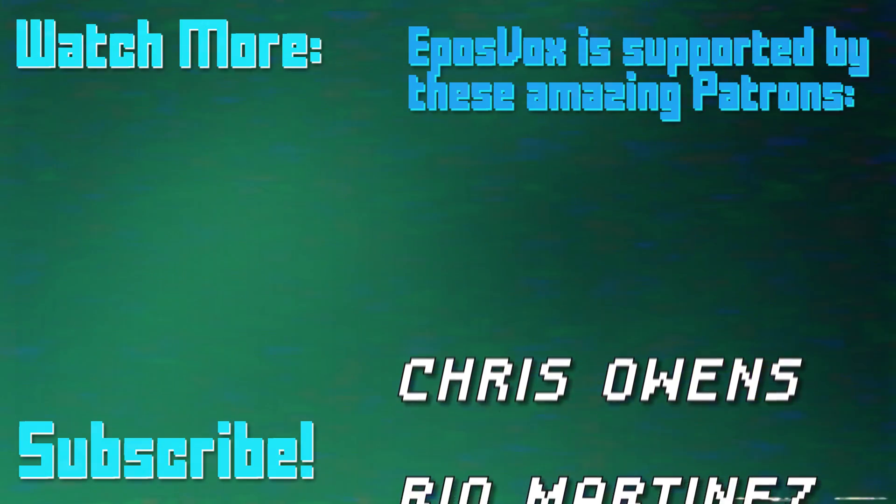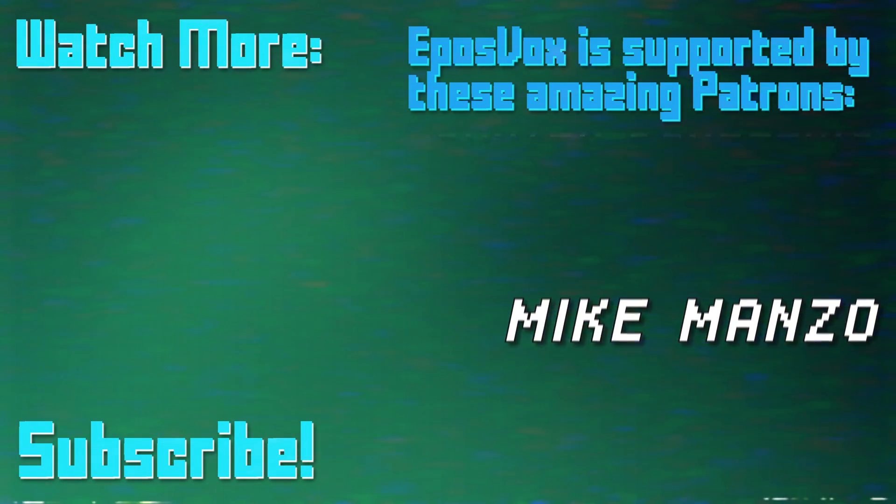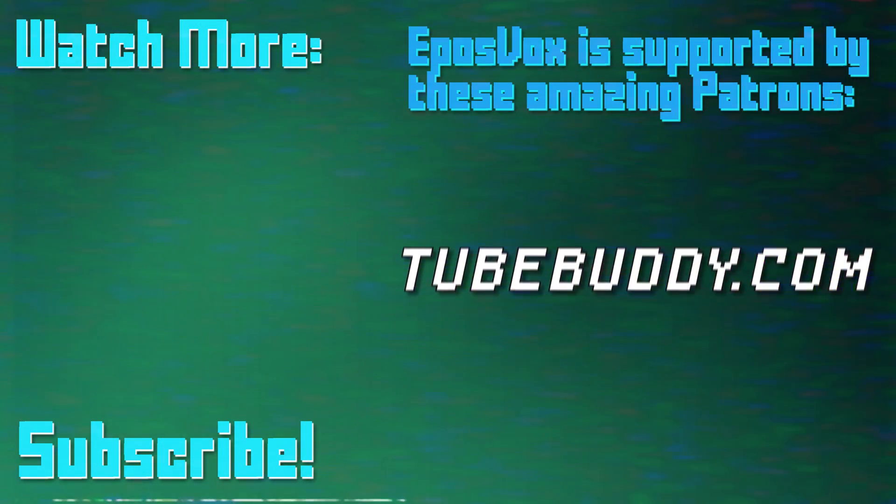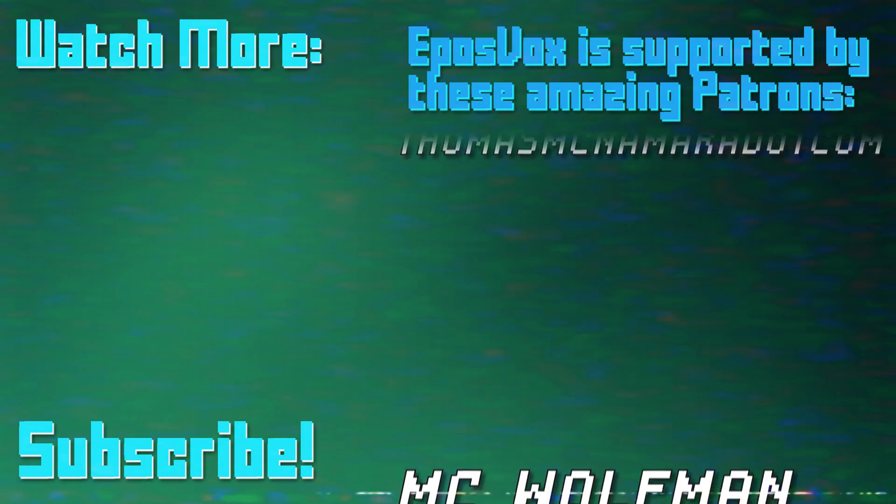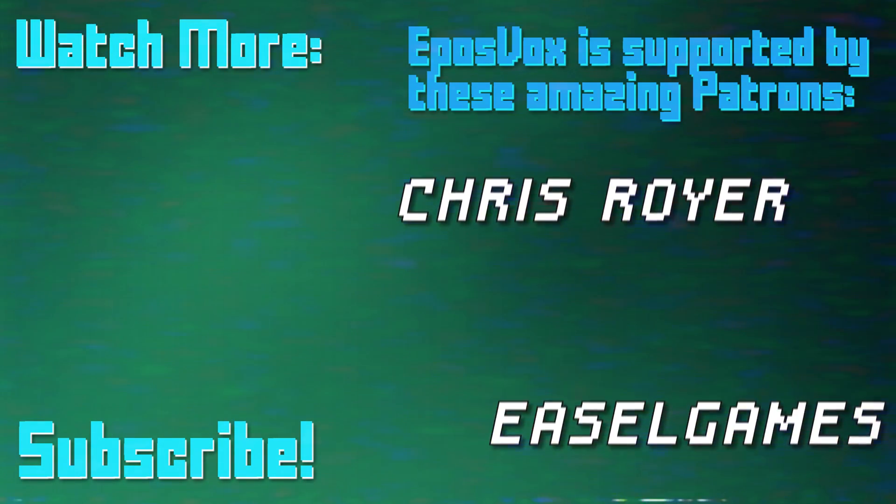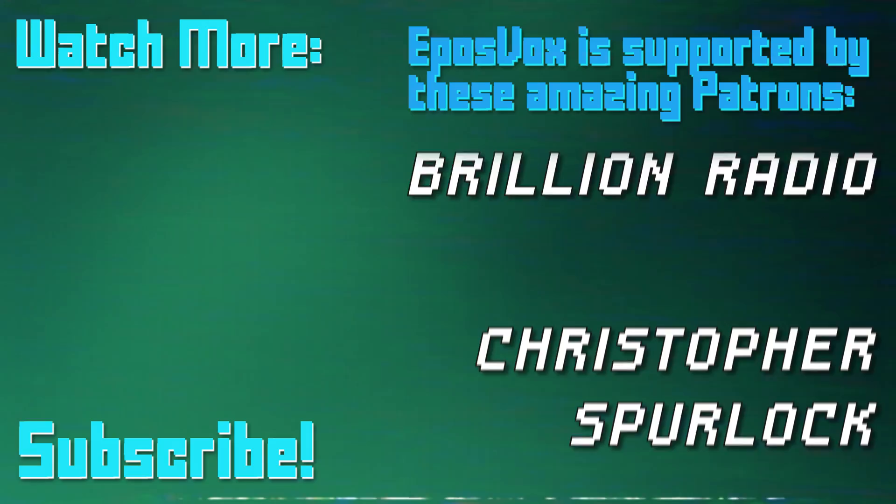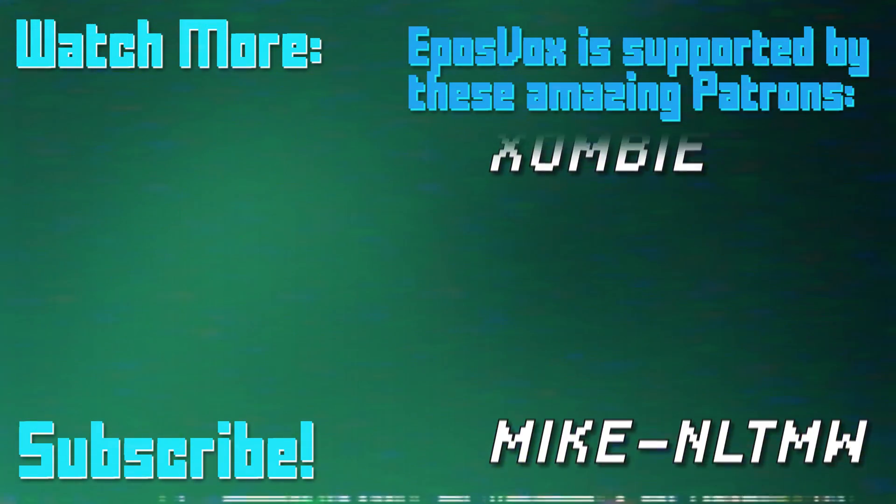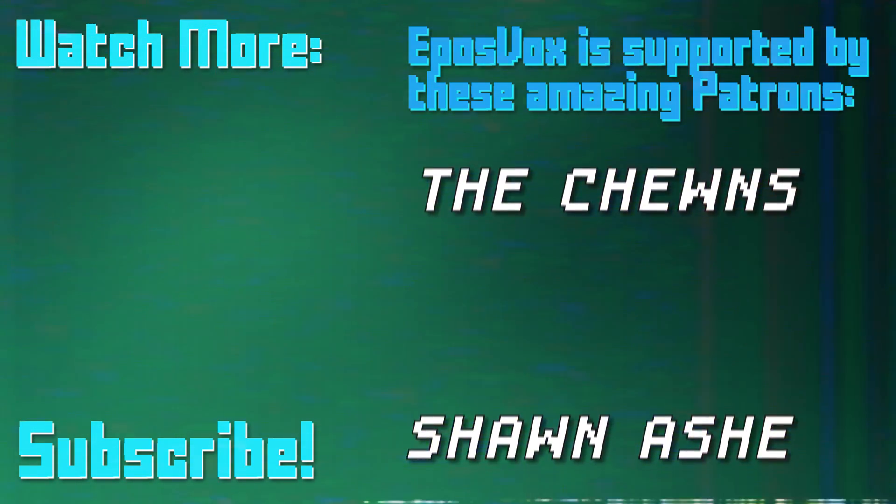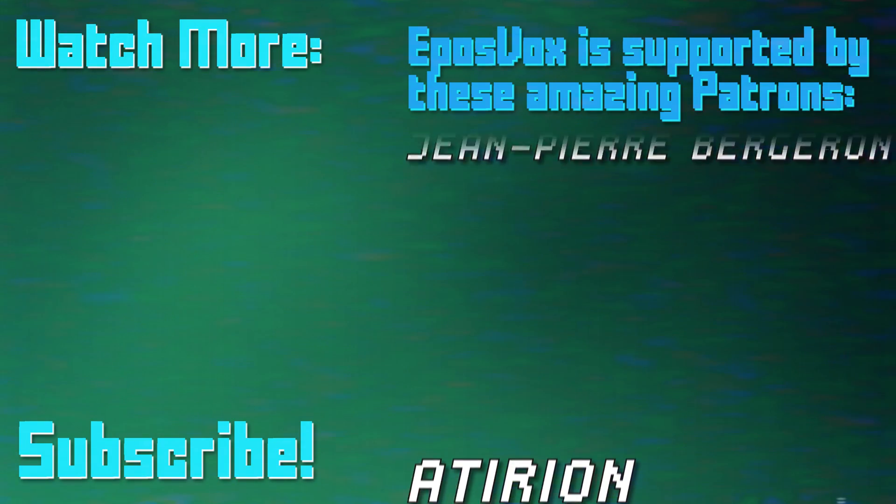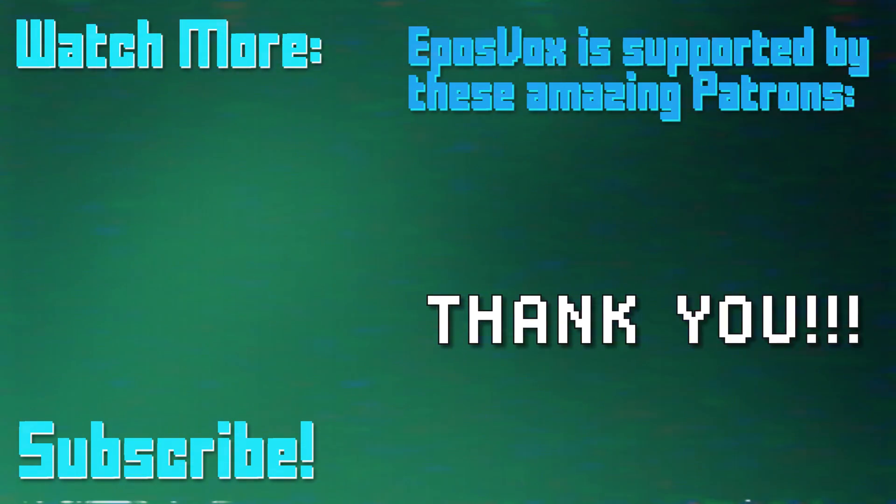Thanks for watching this episode of my OBS Studio tutorial course. More videos like this and a full masterclass are linked in the playlist in the video description. Click to learn more. Also, consider joining us on Patreon to help keep tech education free. Go to Patreon.com slash EposVox to sign up!